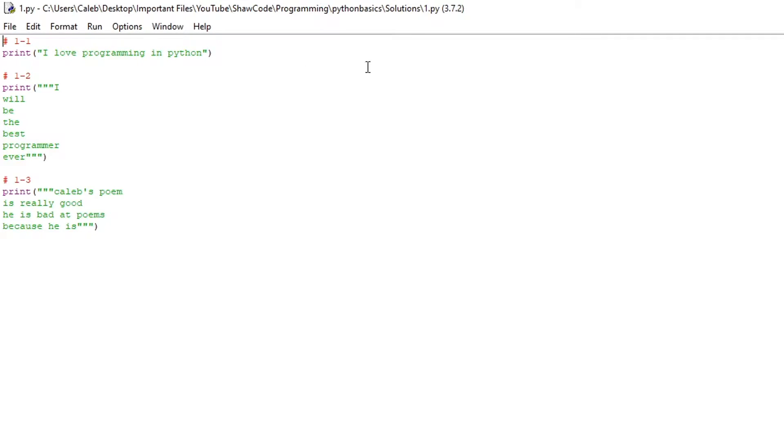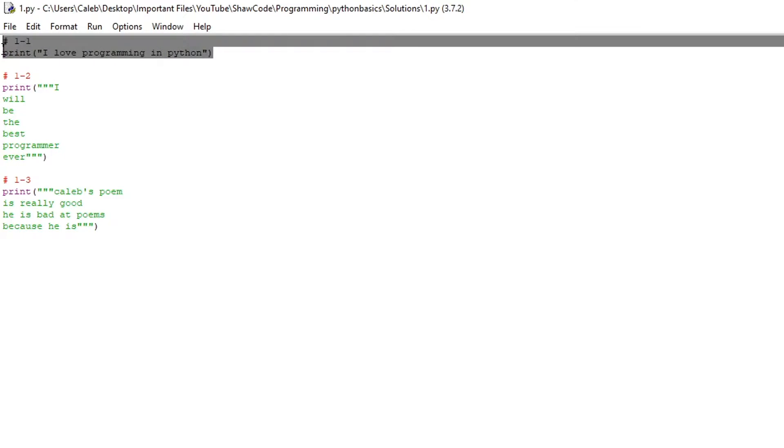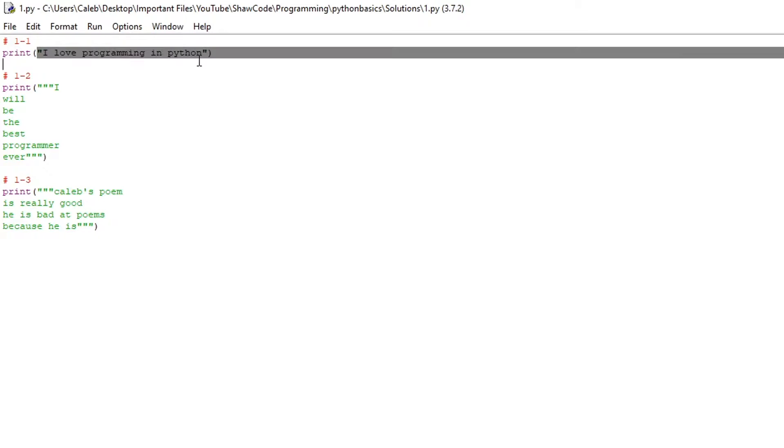The first challenge of the first video was to print out I LOVE programming in Python and as you can see here we just do print I LOVE programming in Python.